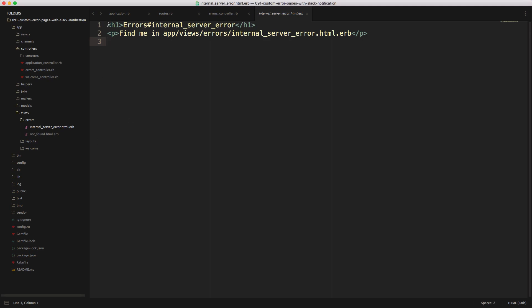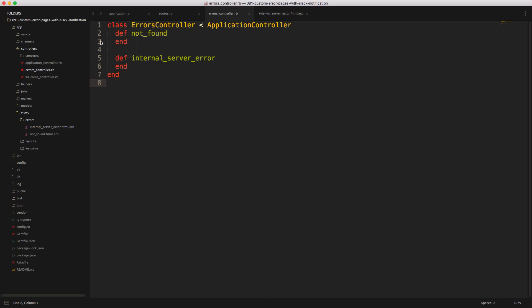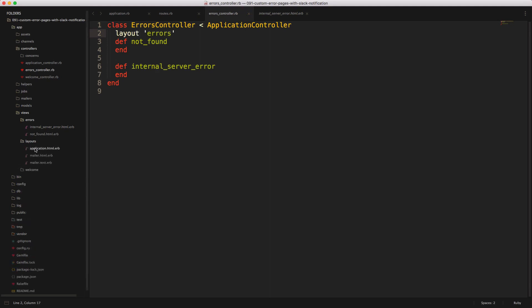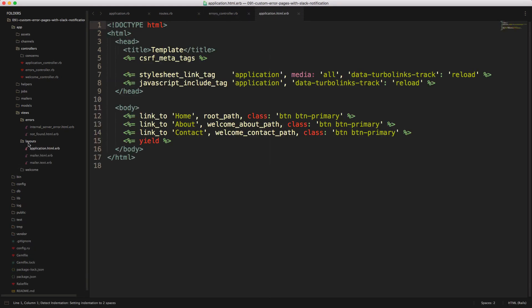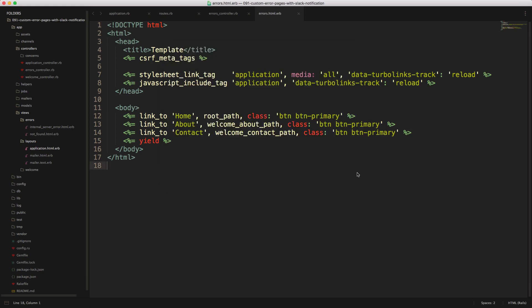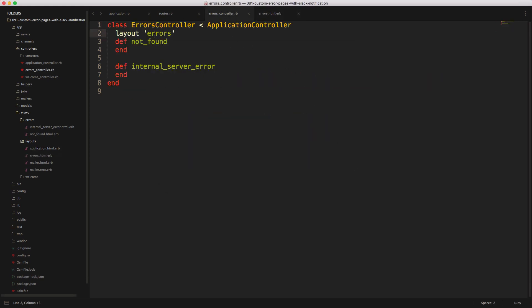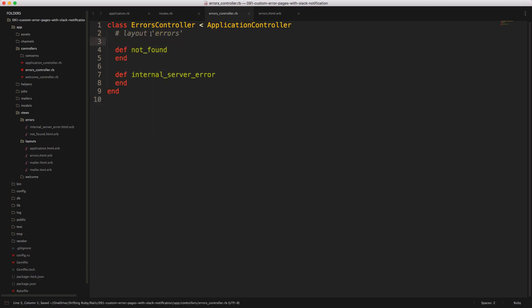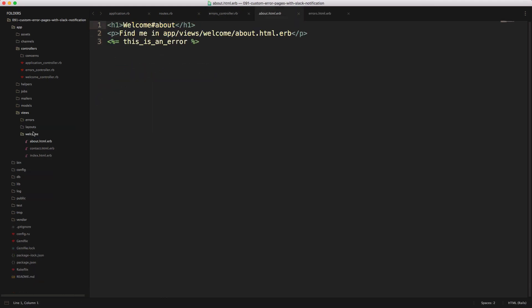And if you don't want to use your standard applications layout, then under the errors controller, you are able to create a different layout. And then it would be applicable for all of these errors. And if you do this, then also make sure that you go into your layouts folder under the views. And then you just create a copy of your application layout or something similar. And then you give it the appropriate name errors. And that should match the label that you have for your layouts here. However, this is a little bit outside the scope of this episode.